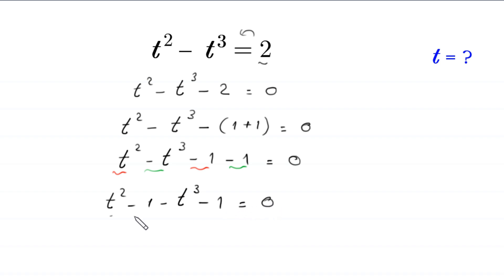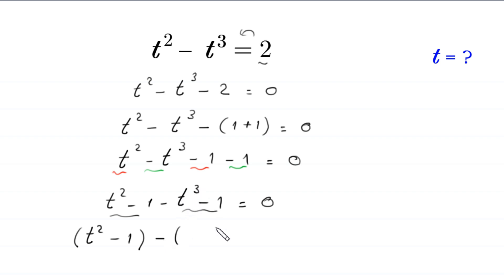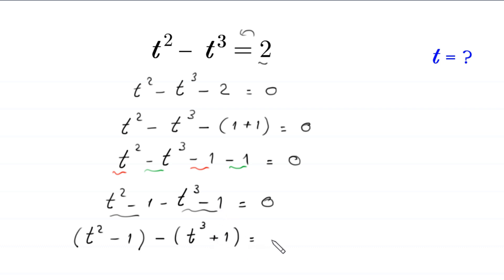Now we group these terms. We use parentheses to make (t squared minus 1) a group, minus another group. Due to the negative sign, negative t cubed becomes positive t cubed, and negative 1 becomes plus 1, giving: (t squared minus 1) minus (t cubed minus 1) equals 0.